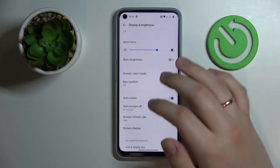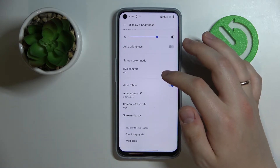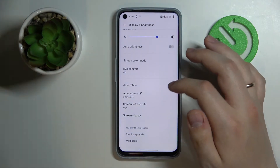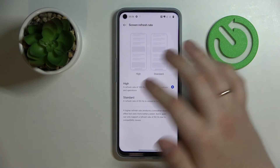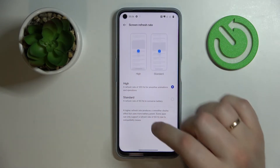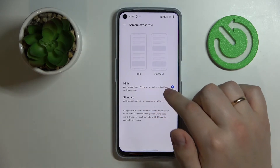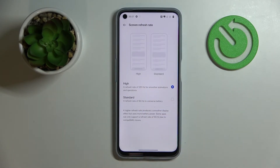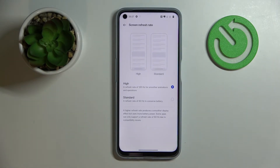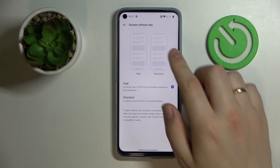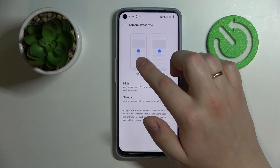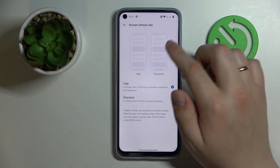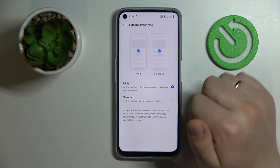The next setting we want to share with you is called Screen Refresh Rate. In here we have two values to choose from. If you go for the high screen refresh rate of 120Hz, as it is set right now, you will get significantly smoother animations and an overall better visual experience, as you can see from the preview animations.